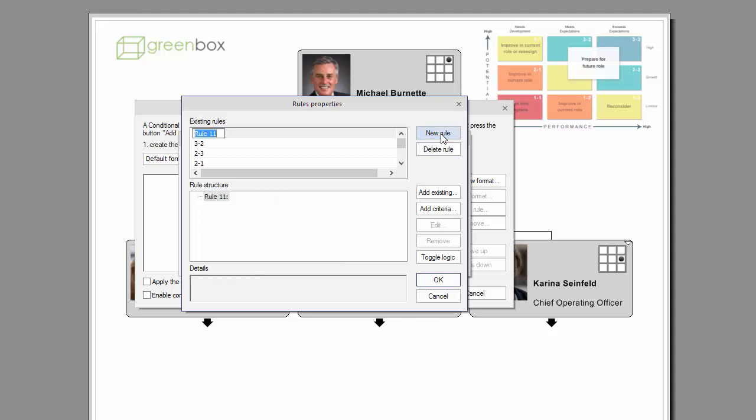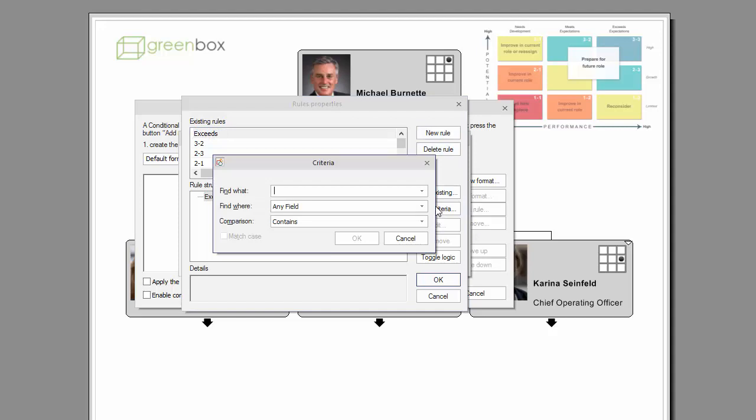To add a new rule, click the New Rule button, name it accordingly and enter the specified criteria.